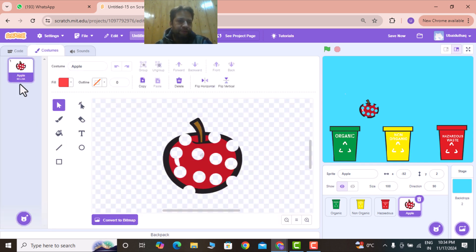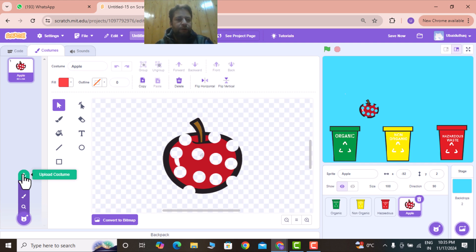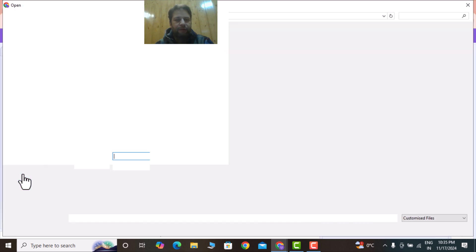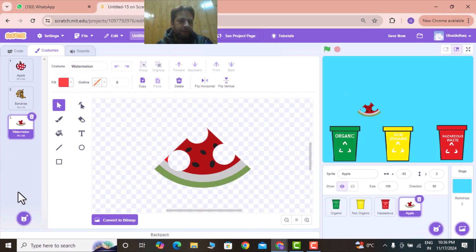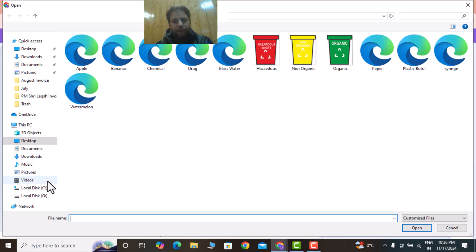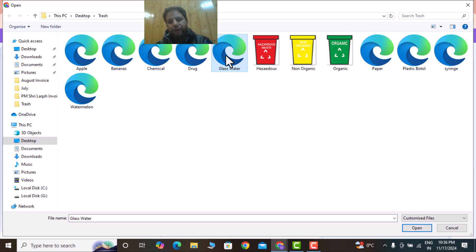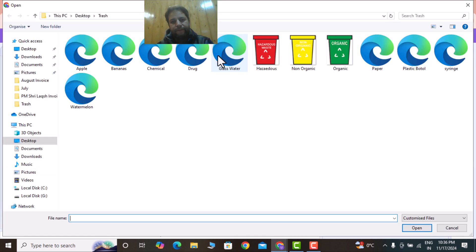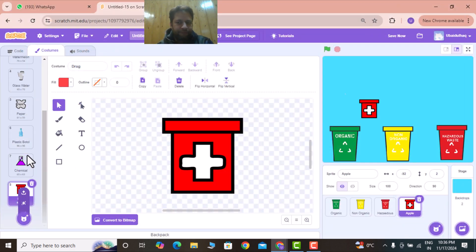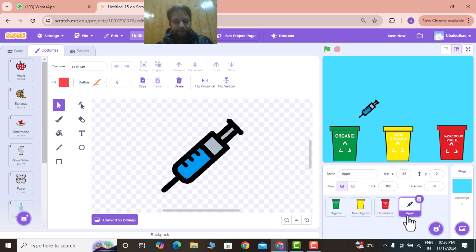Go to the costumes of the apple and add organic costumes one by one. Upload banana and watermelon together by holding the Control key — these are organic materials. Then go to Upload Costume again and choose glass, water, paper, and plastic bottle — these are all inorganic. Finally, upload chemical, drug, and syringe by holding Control — these are all hazardous wastes. Now all costumes are added.